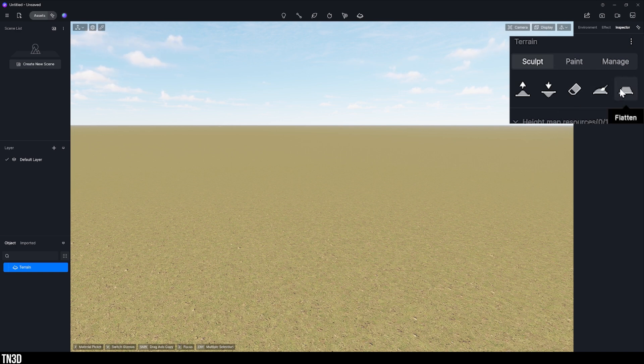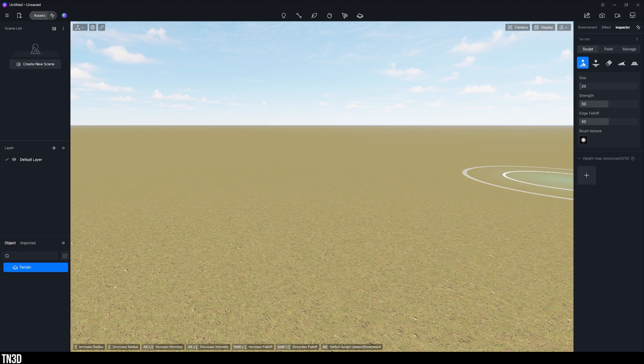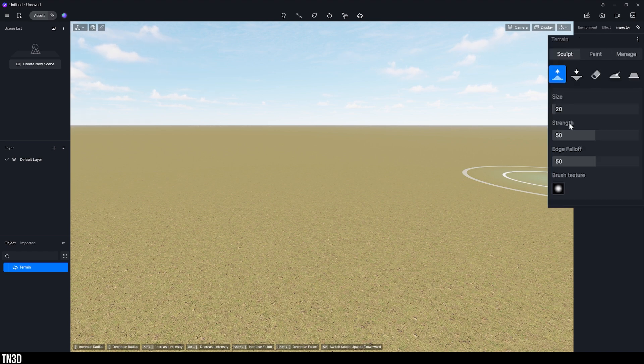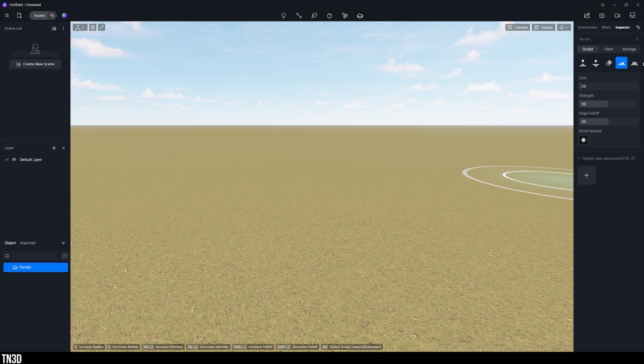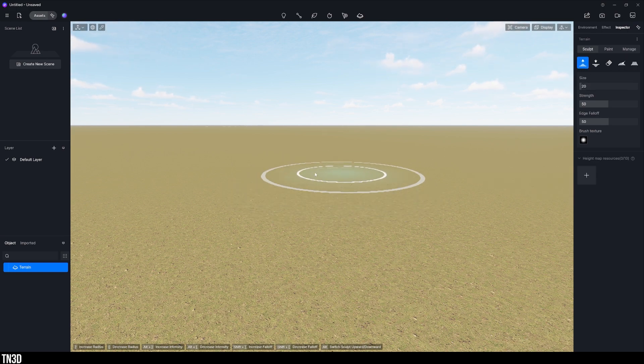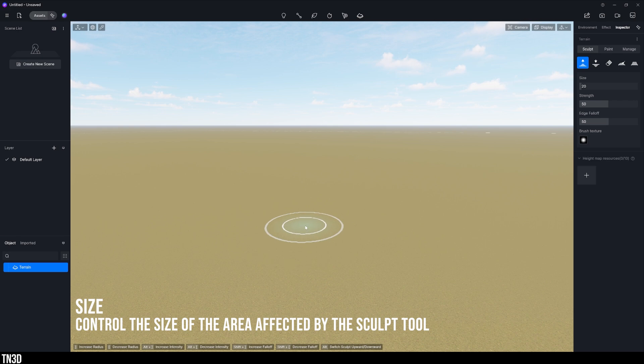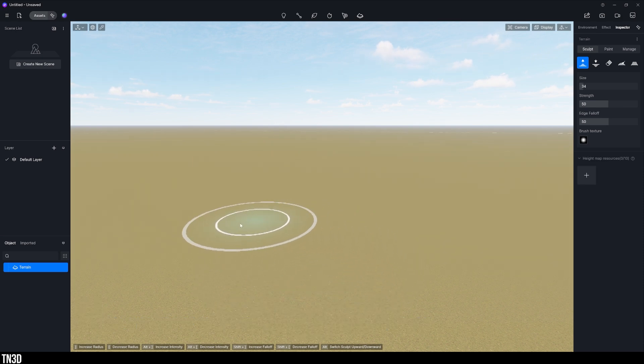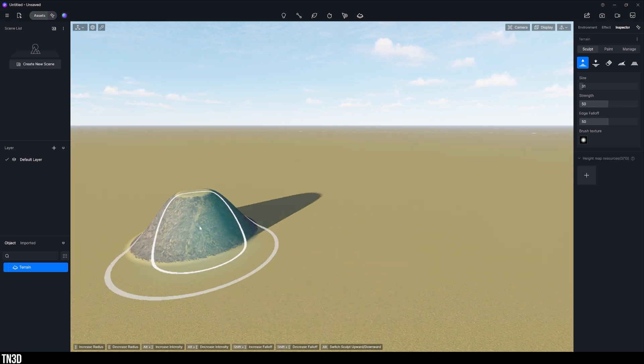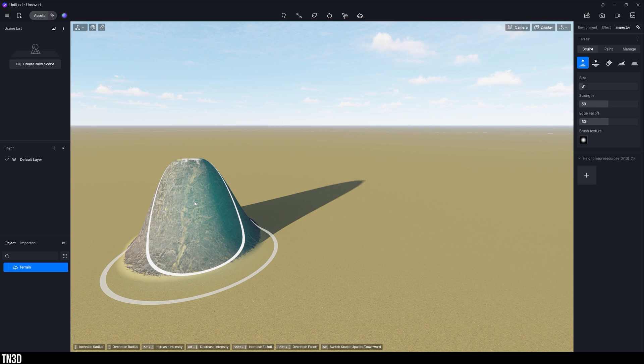So here I can select sculpt upwards and I have a couple of parameters that I can work with. These will be size, strength and edge falloff. All of these parameters are pretty much the same for all the other tools. Size controls the radius or area of the sculpt. You can use the shortcuts down here or adjust the sliders to adjust the parameter. As I click and hold I am pulling some of the landscape up thus creating some mountains.